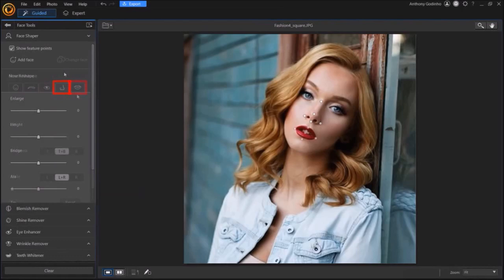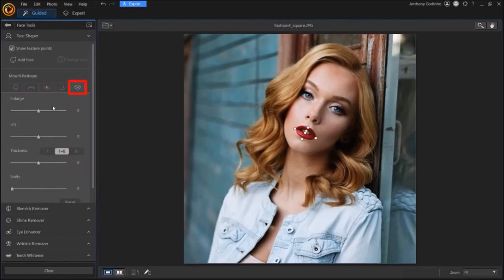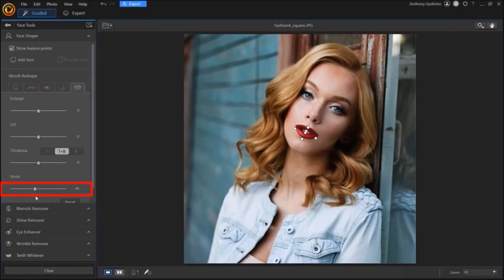And finally, the Mouth Reshape tab allows you to adjust the lips. You can even use the Smile slider to put a smile on the face, like I did here.